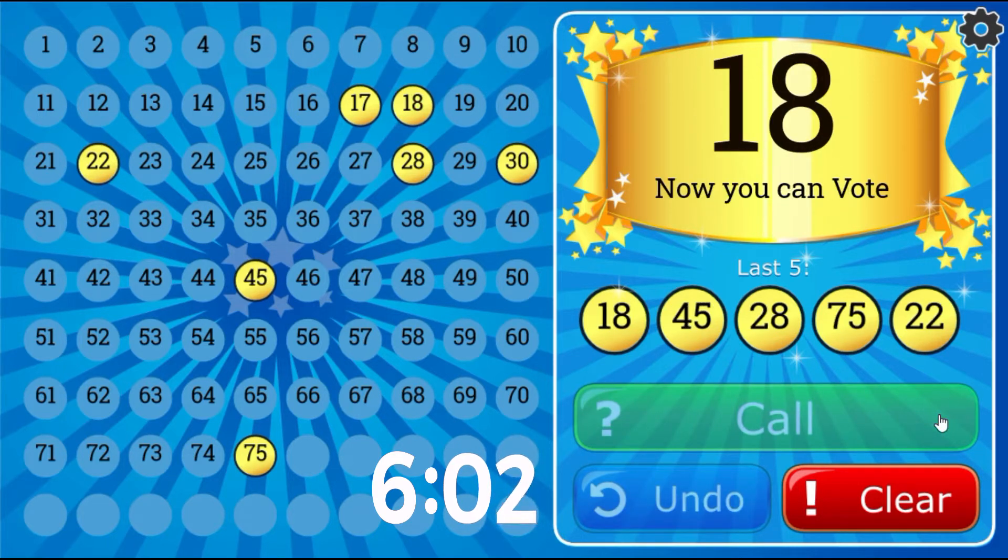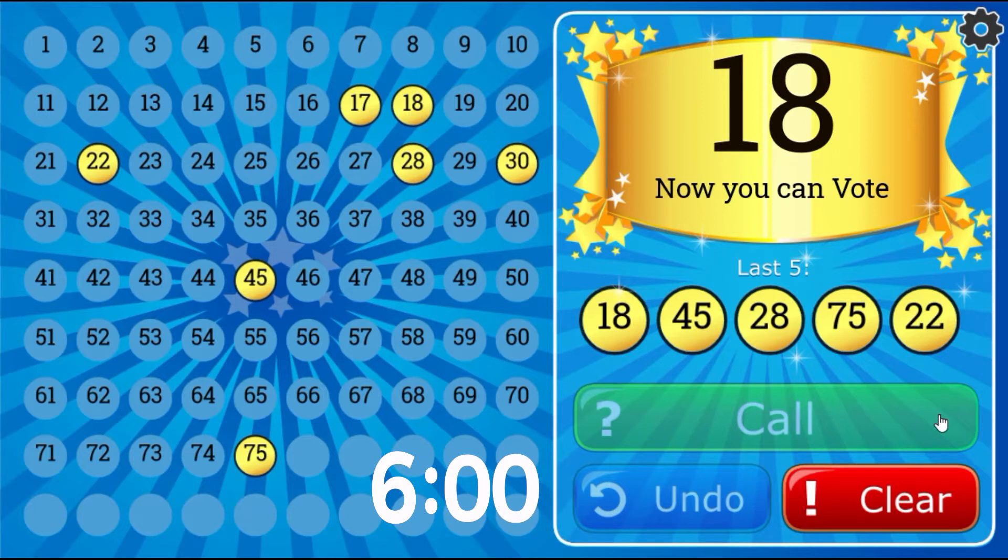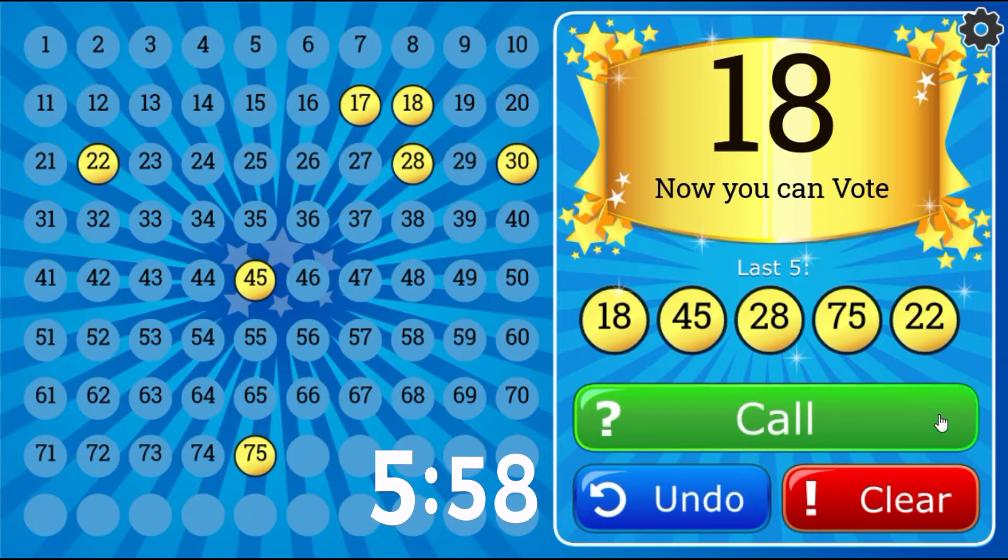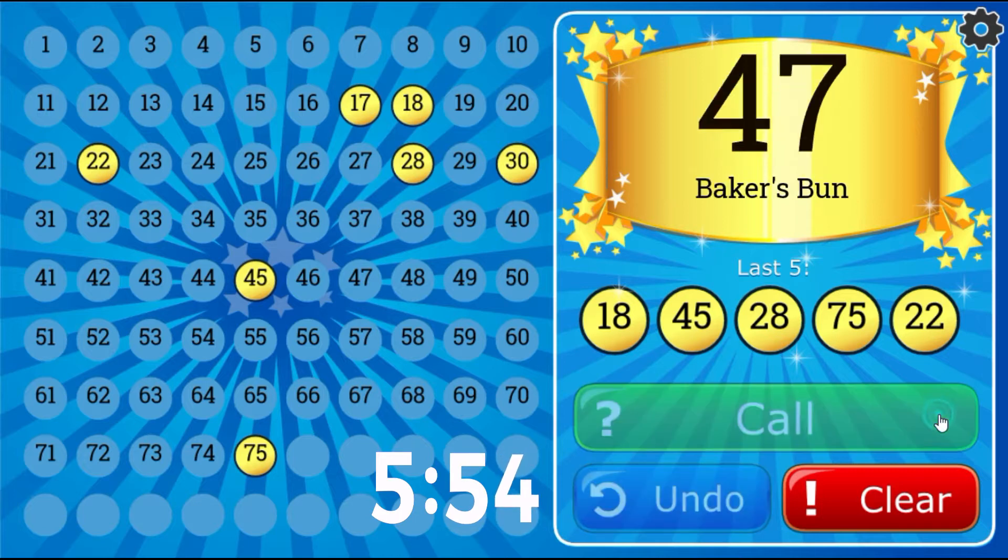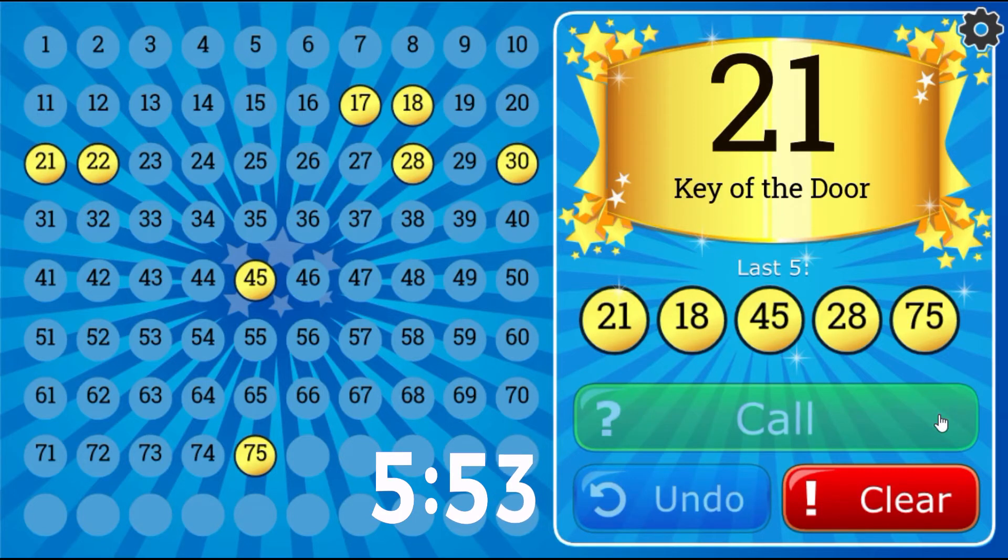Now you can vote, 18. Key of the Door, 21.